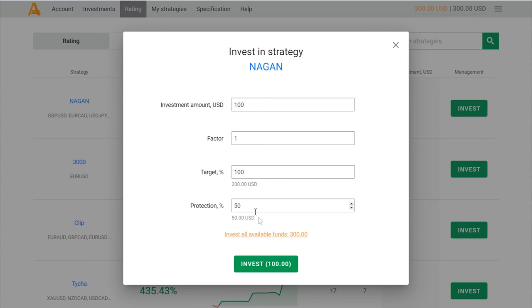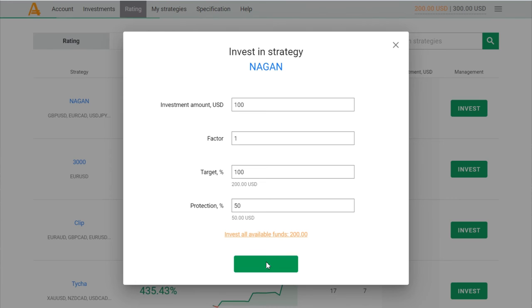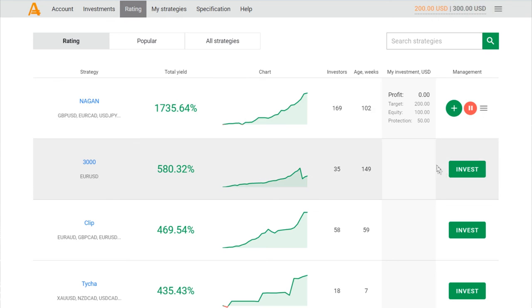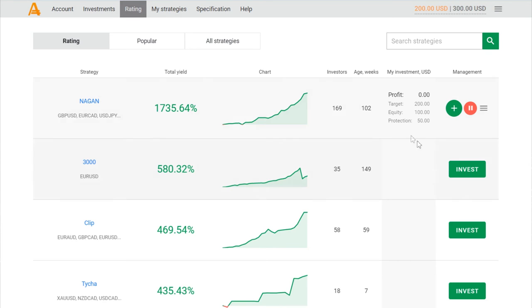So I have $300 and I'm investing $100 in the gun strategy. Let's look at what happens. Today I'm an investor. I will keep you updated on how much money I'm earning or losing. I hope I will earn profit.